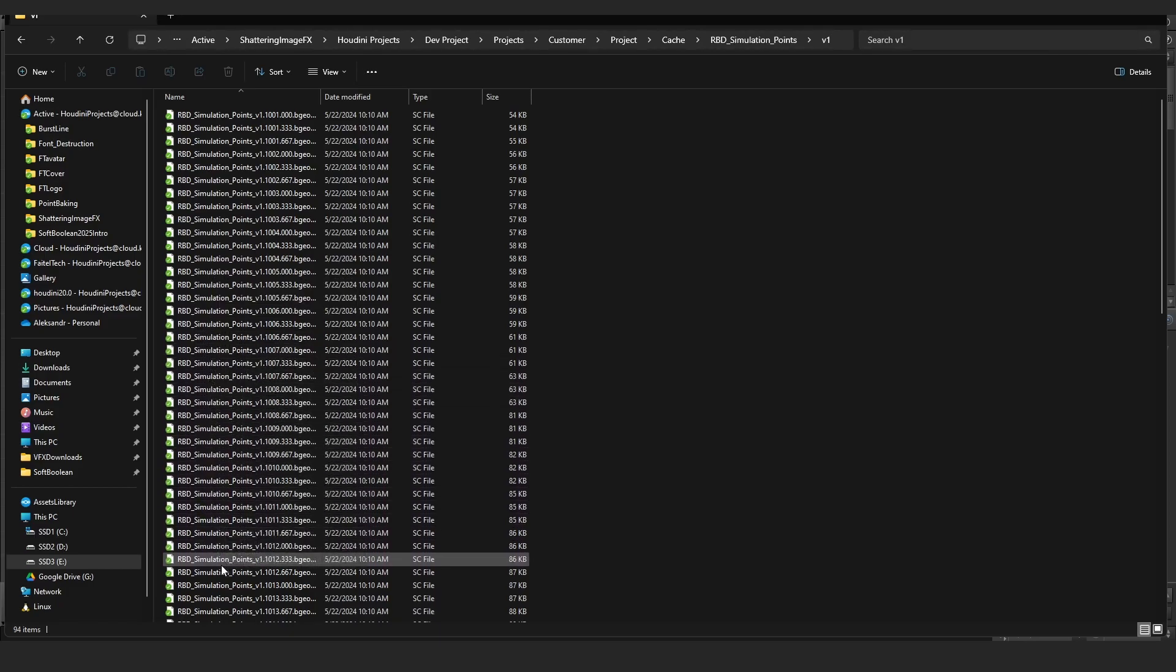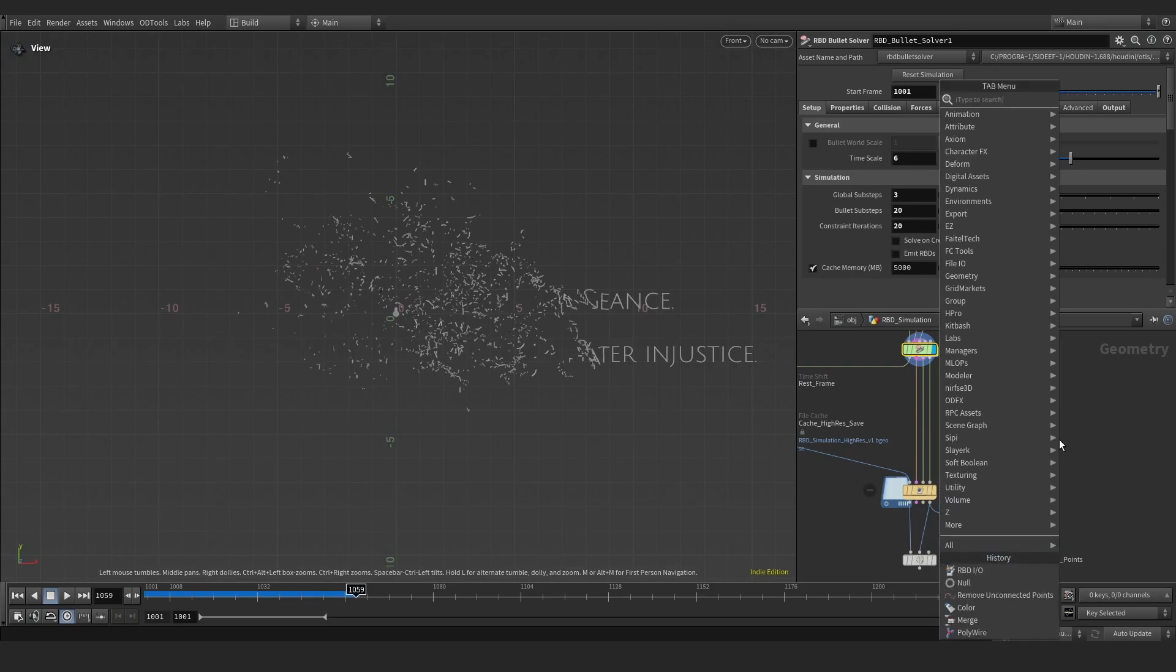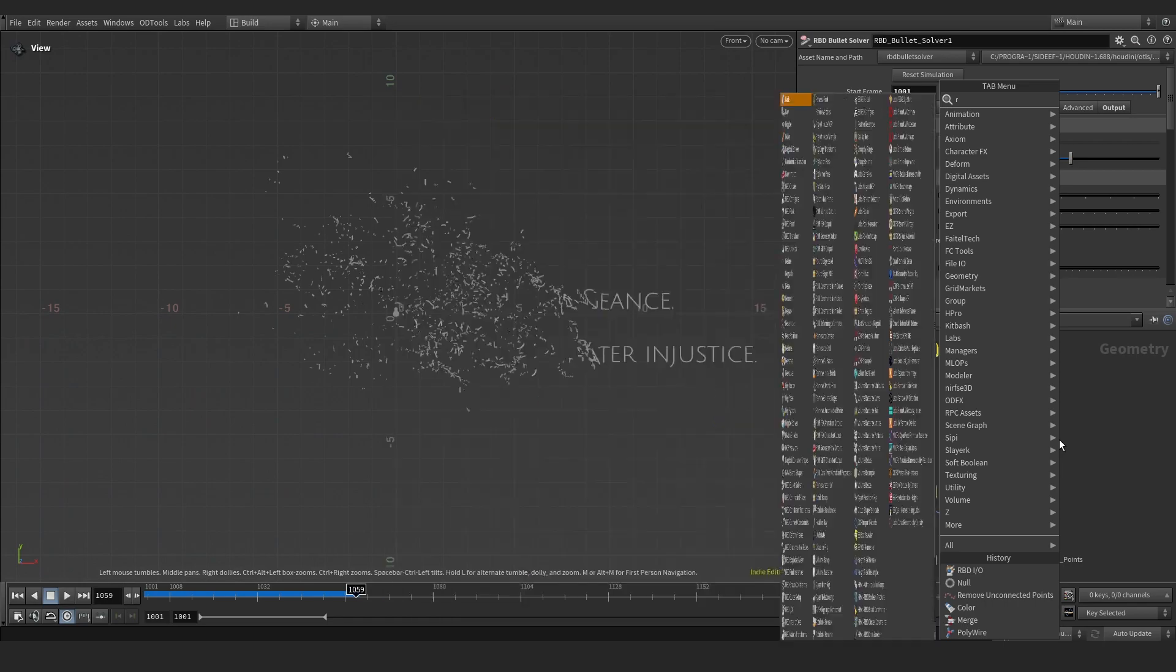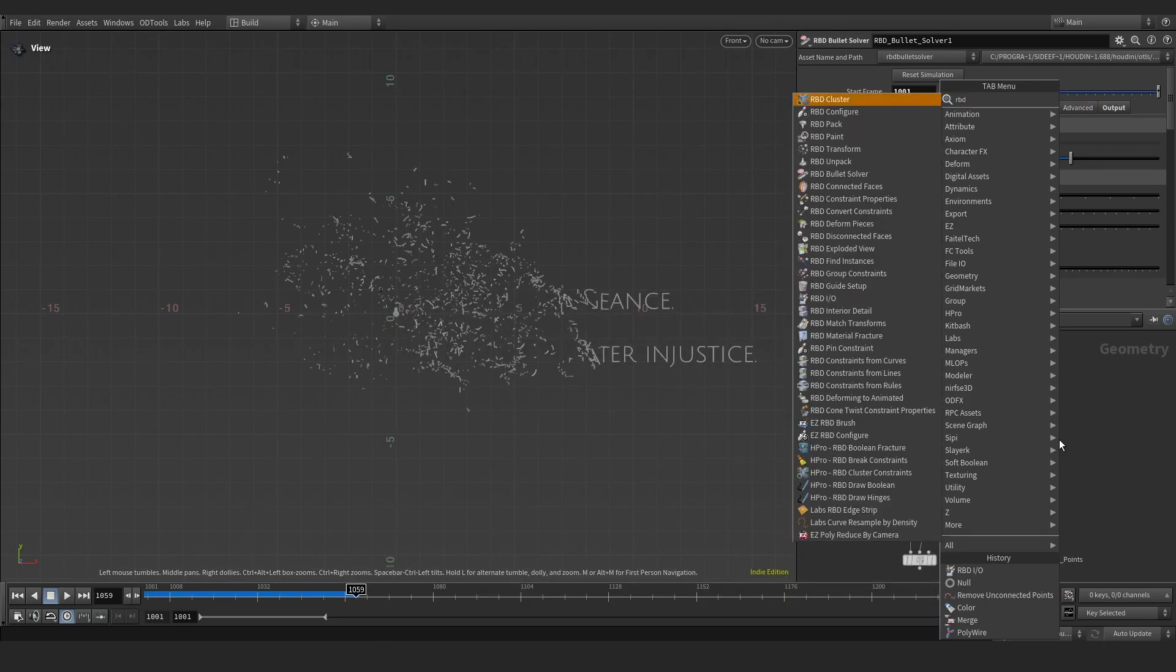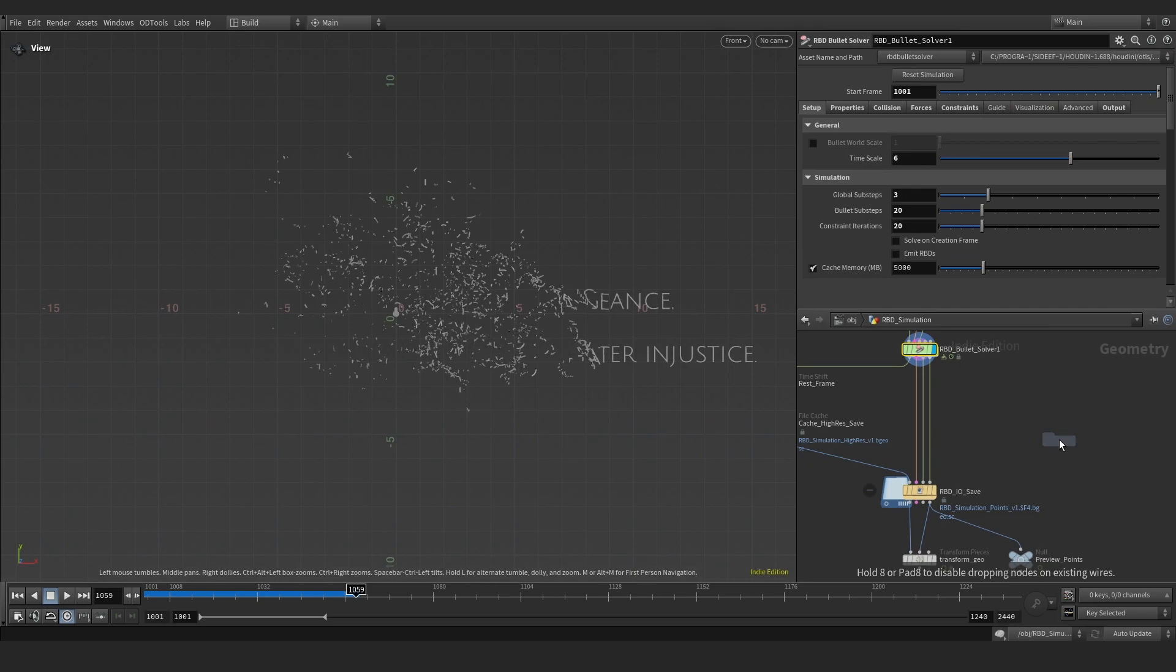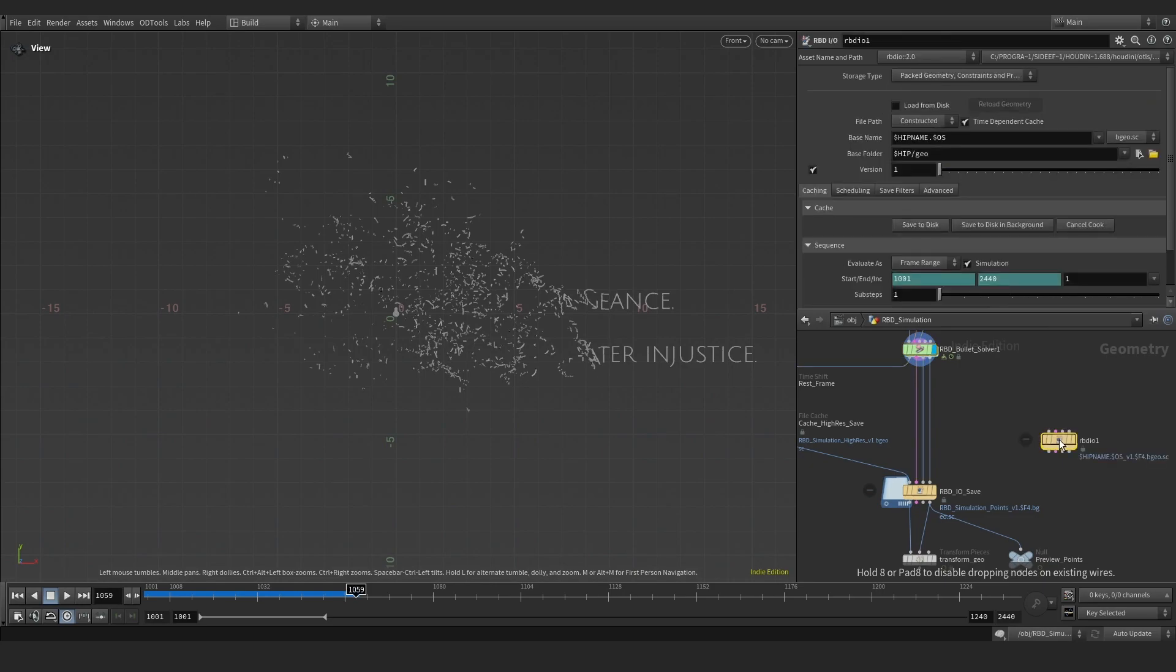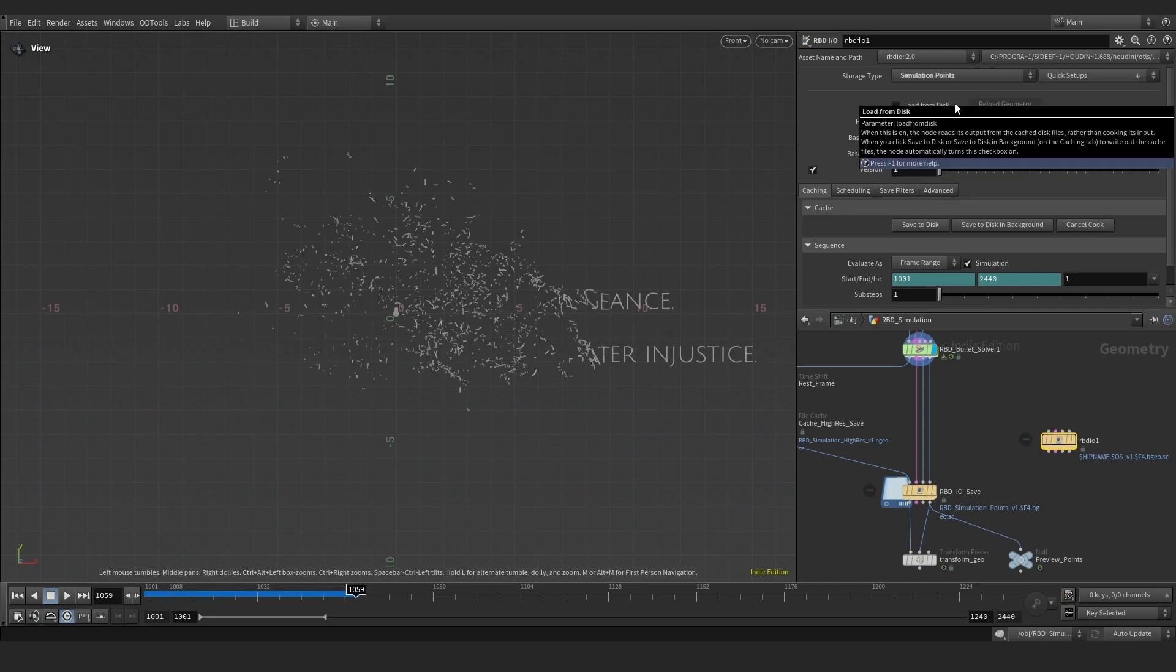To do this, in the network view right after your RBD bullets solver, press tab, type rbd.io, press enter, and then set storage type to simulation points, so the node will only save caches of the fourth input.